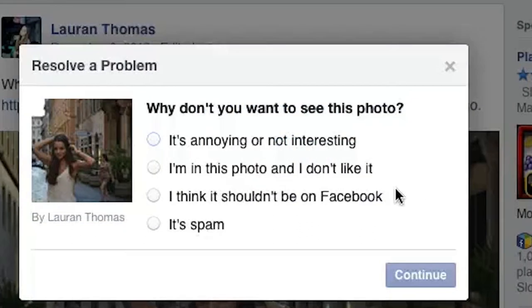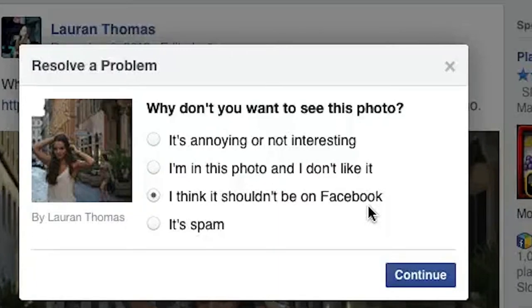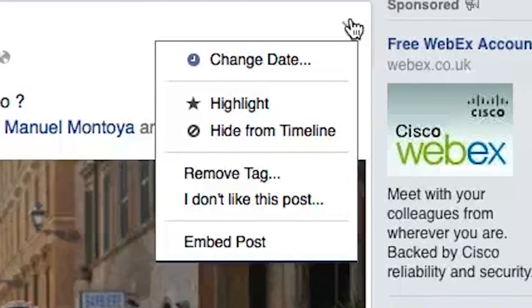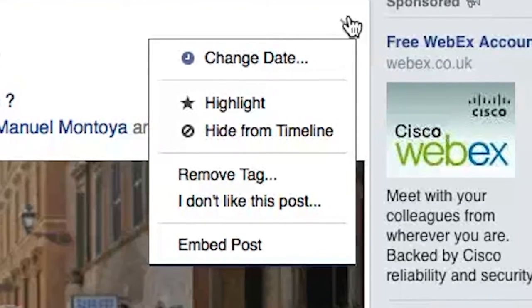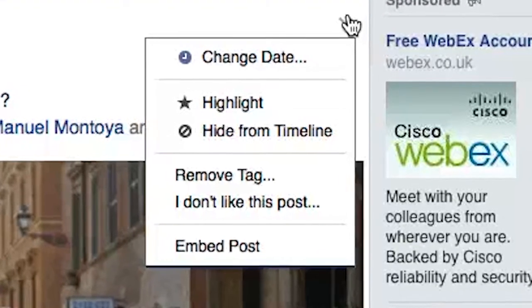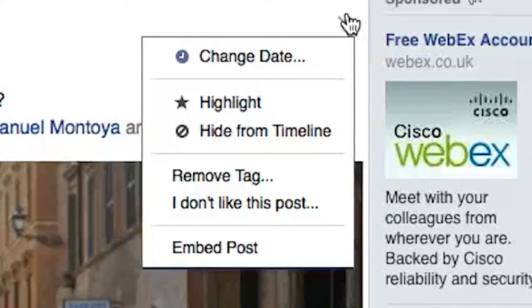Even if a photo or post isn't abusive, or Facebook doesn't agree that it is, you can still have it removed from your timeline. Select 'Remove tag and hide from timeline' from the same menu.